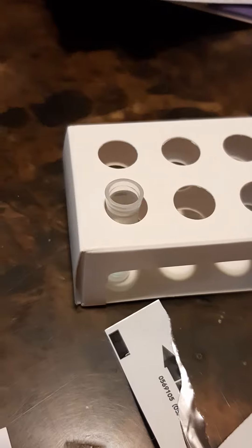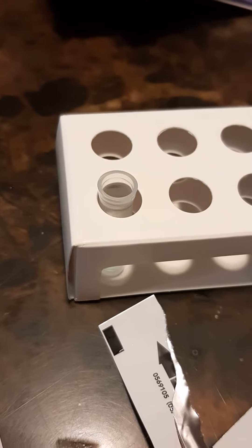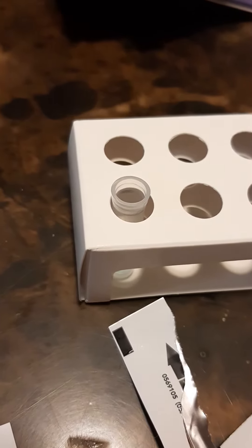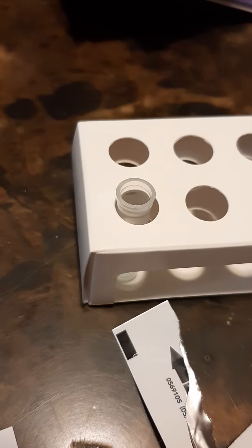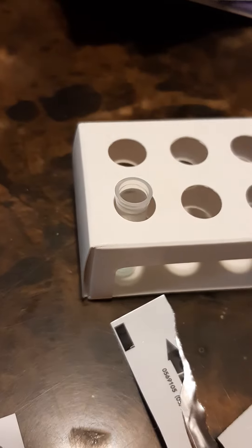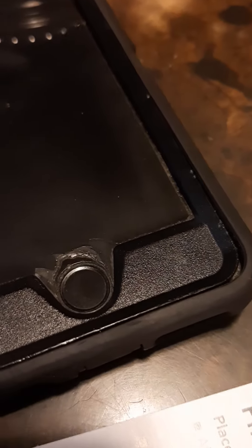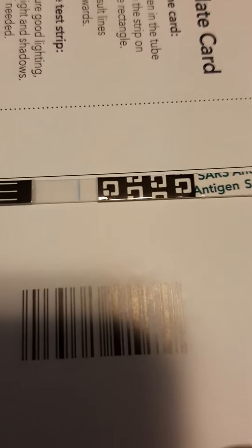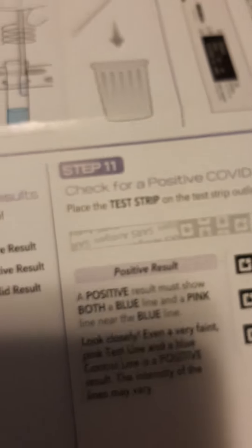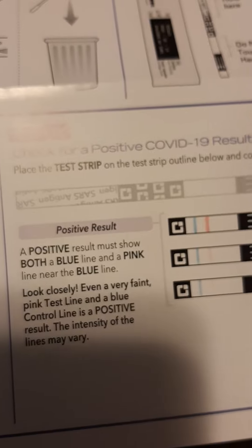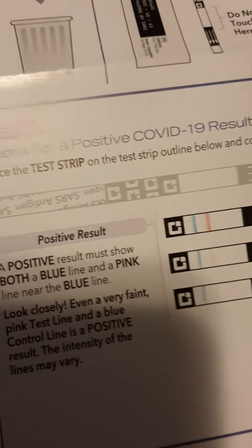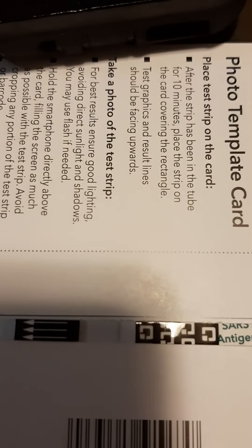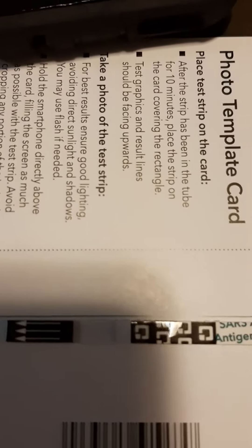Get the strip. Good lighting, I got a blue. Got a blue line, let's see what a blue line means. Easy at-home COVID test.